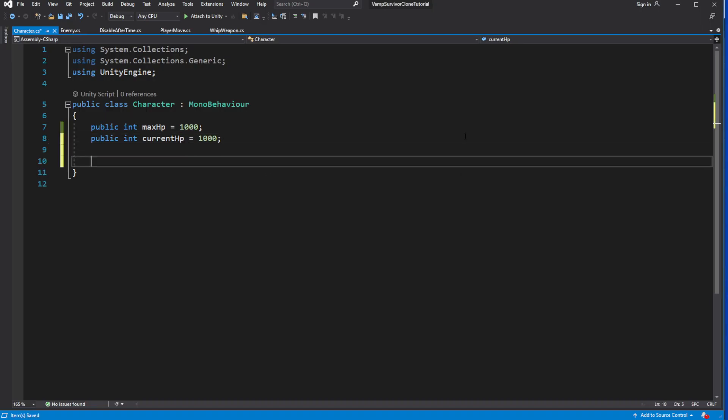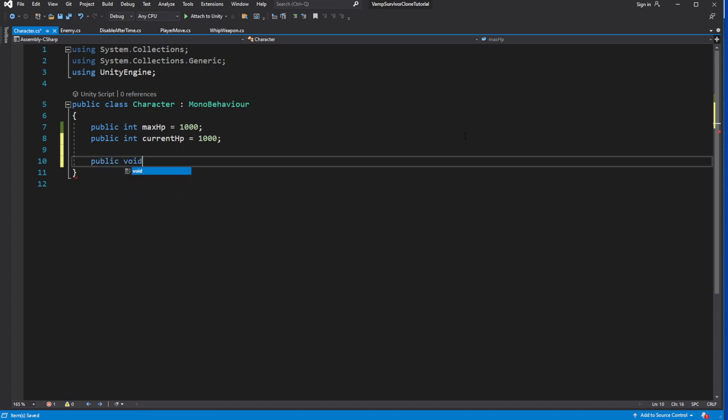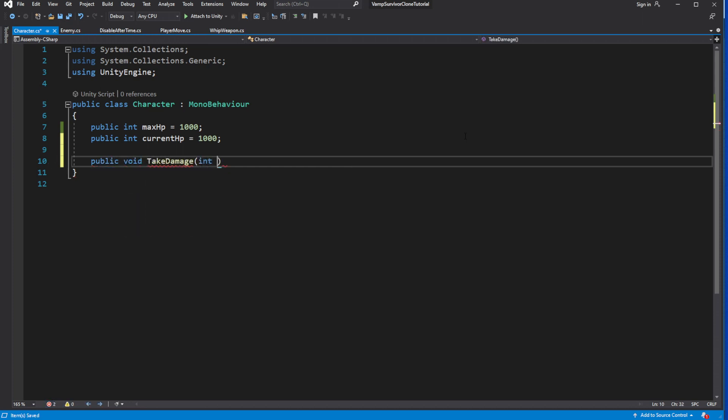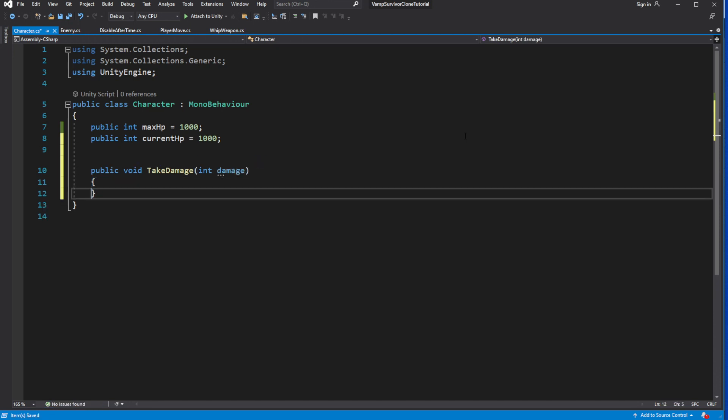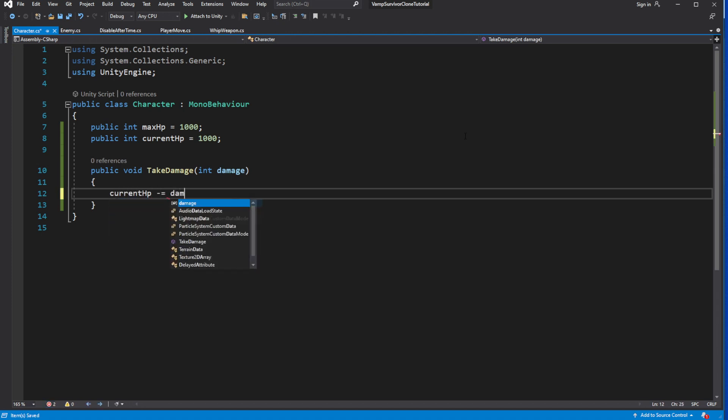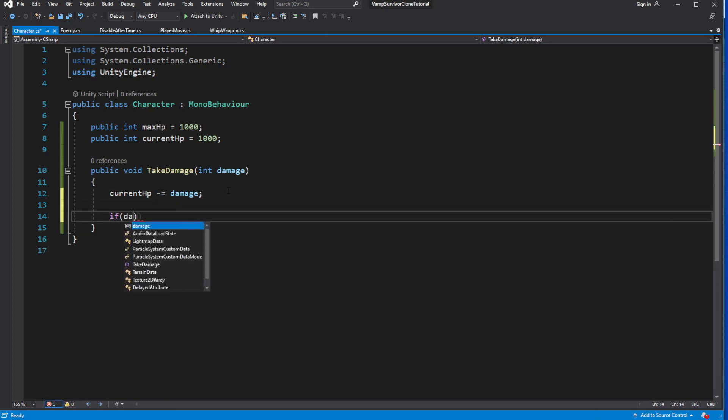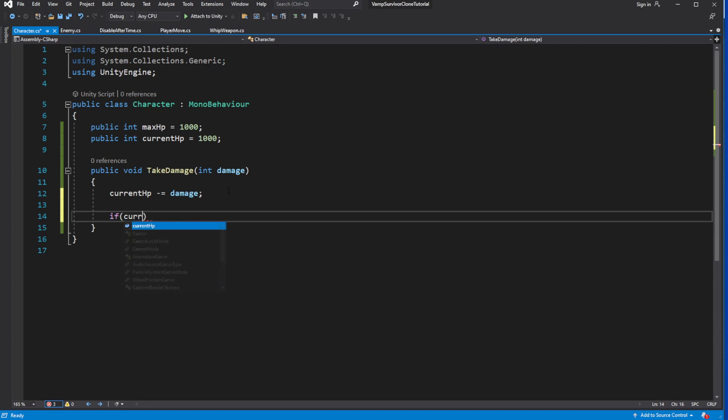Then we need to create a TakeDamage method where we will decrease the HP by the damage taken. And if we reach the value of HP less or equals than 0, proclaim our character dead.